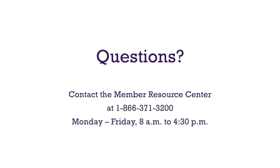If you have questions during your class, your instructor will be happy to help you in the Zoom meeting. If you have other questions, you can contact the Member Resource Center at 1-866-371-3200.